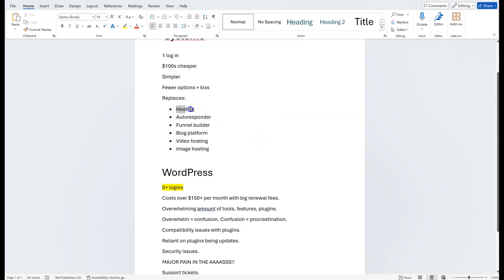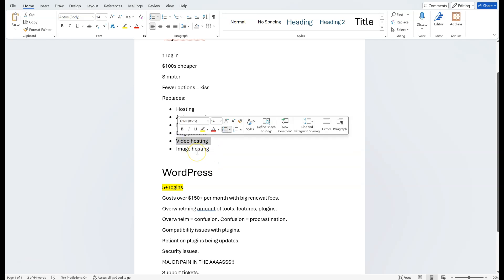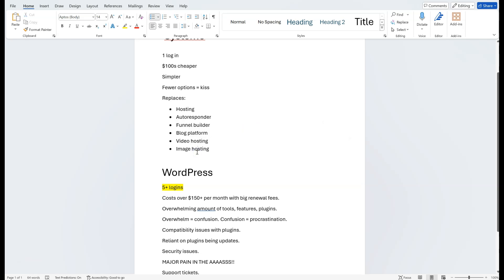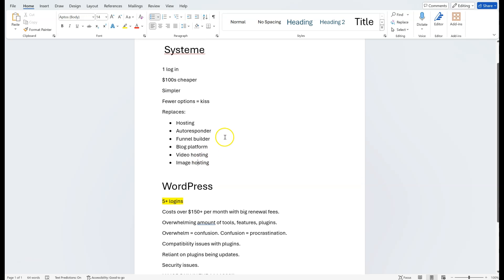For example, video hosting — if you have videos, you can host them on SYSTEM, and images too. Video hosting on something like Vimeo costs another $200 to $300 a year. So at every corner, they've done a really good job of making things streamlined, minimalistic, MVP-style, and cheap. That's why I quite like it.